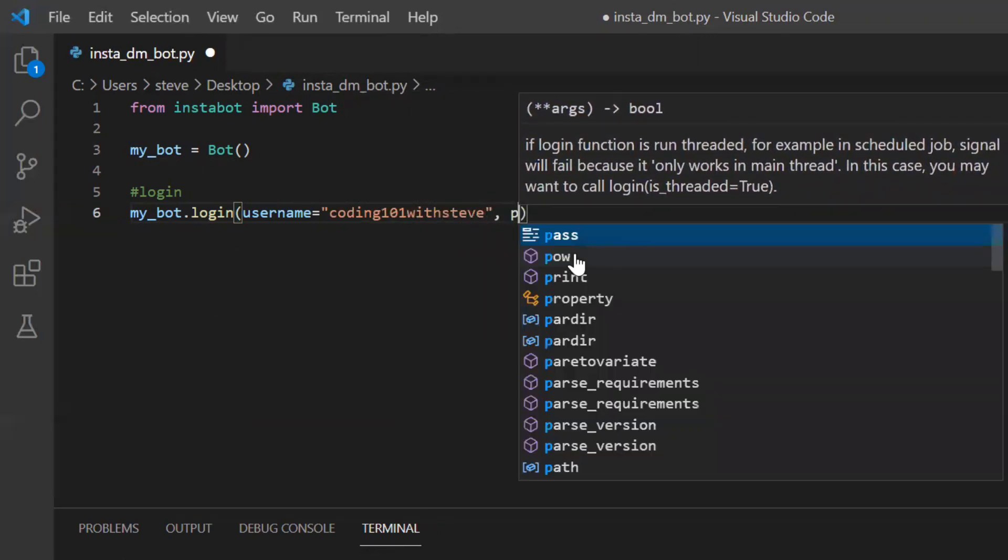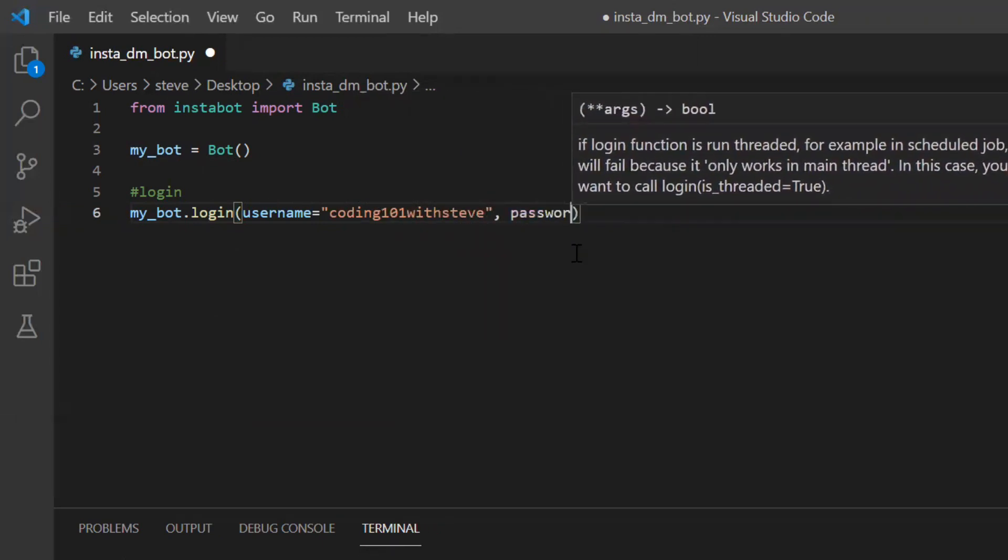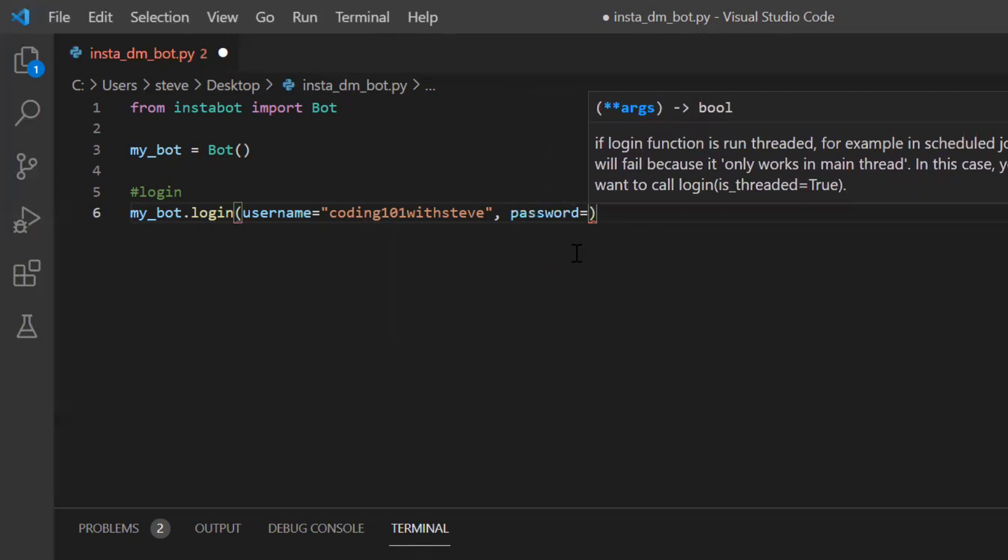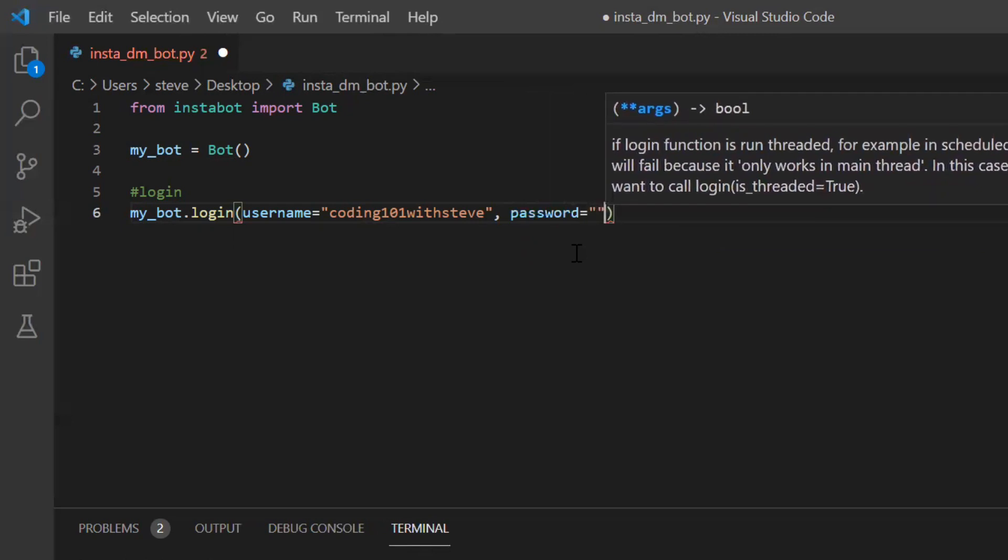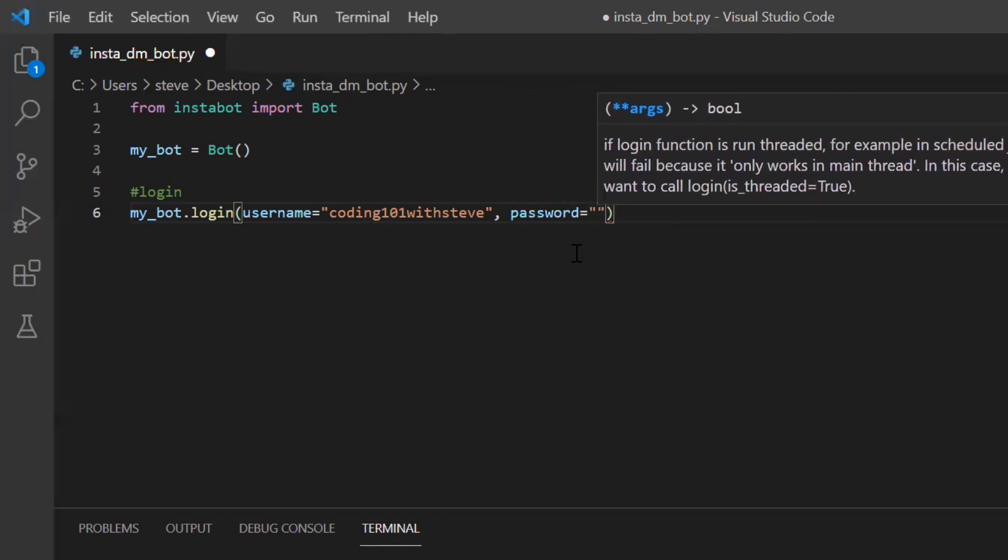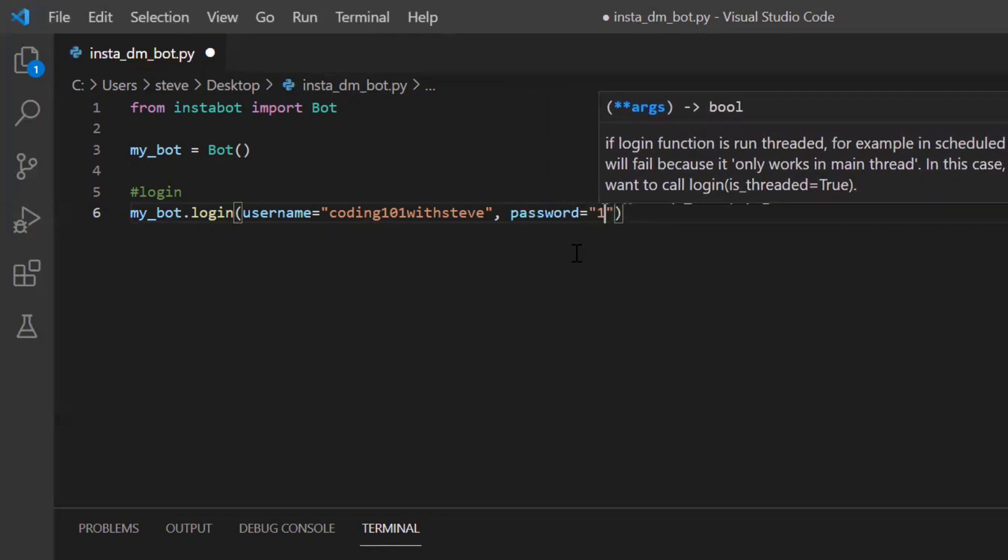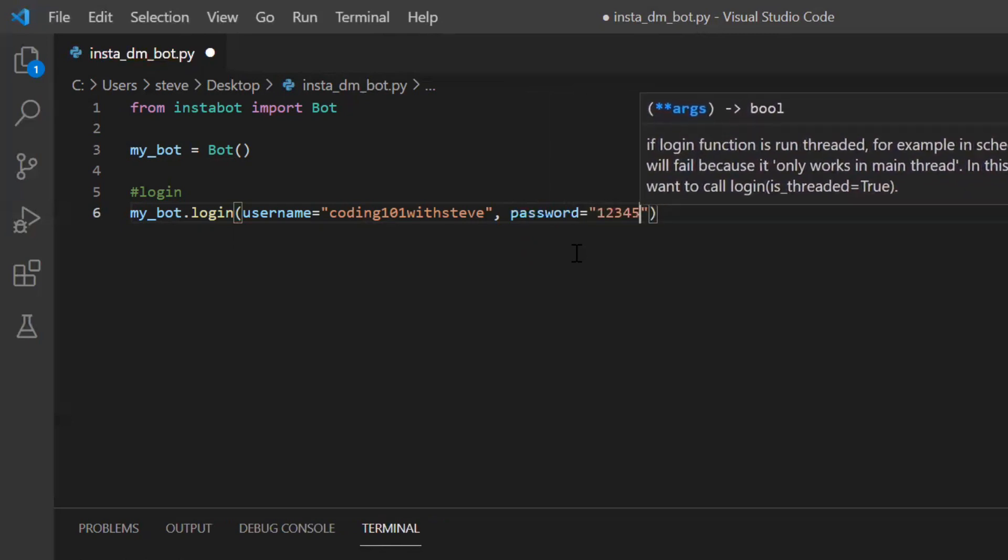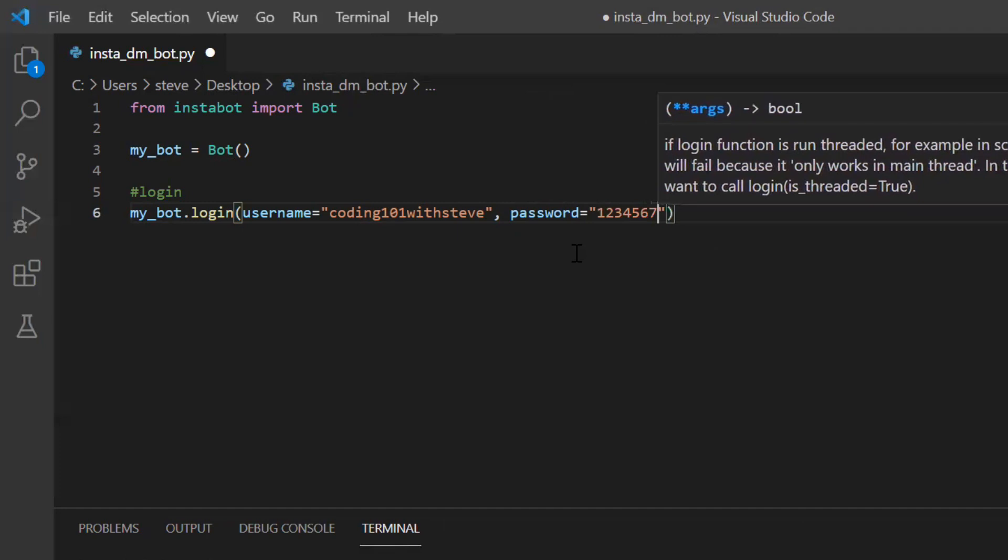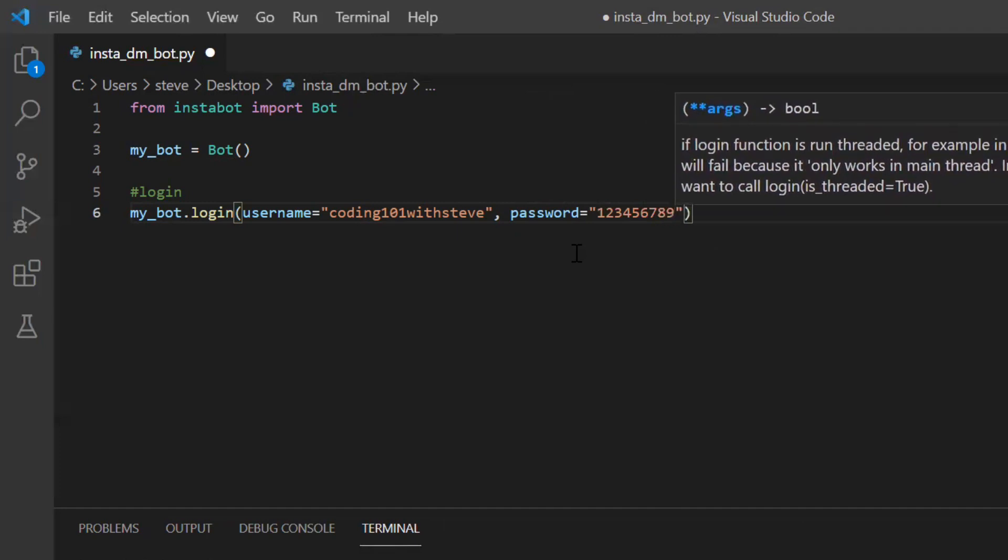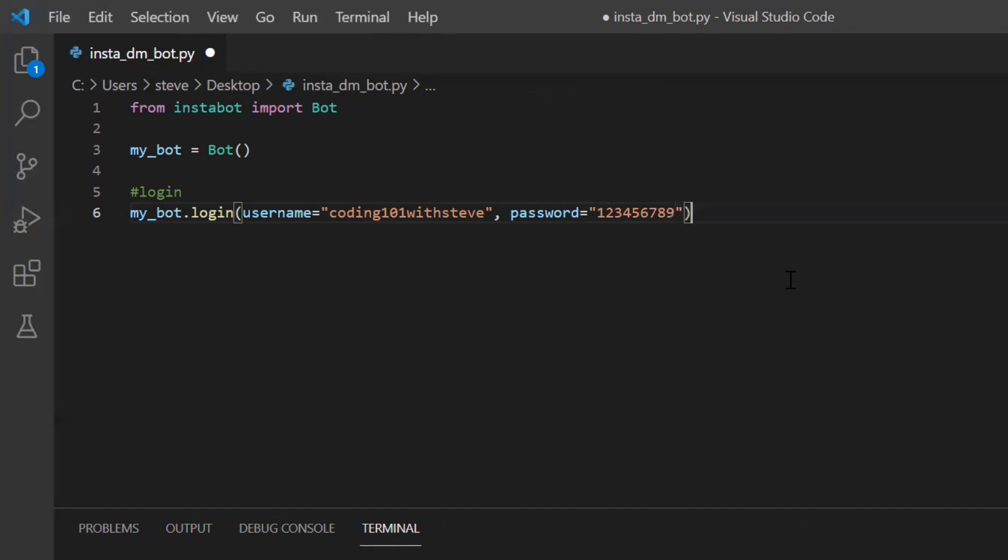And then I'll put the password. Password is equal to, for now I'm just writing one, two, three, four, five, six, seven, eight, nine. That's not my password. I'm just writing this to show it to you.